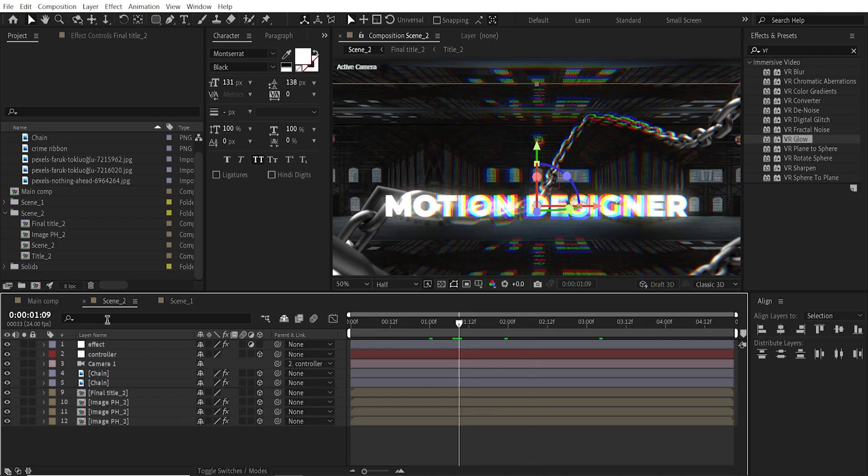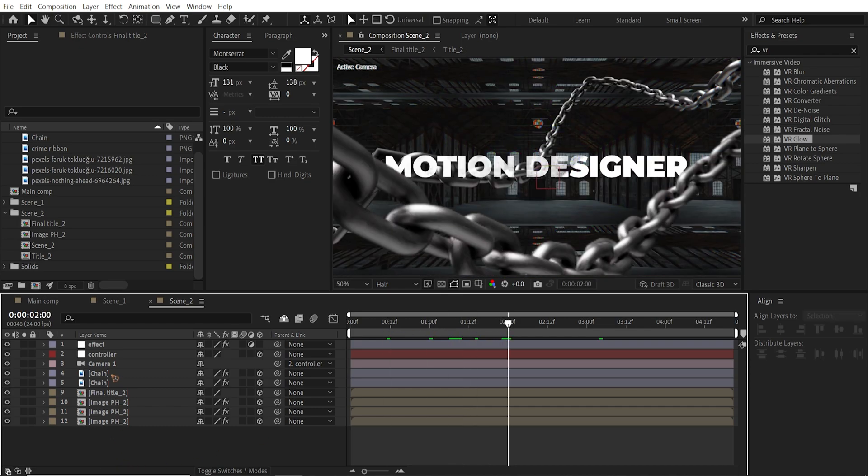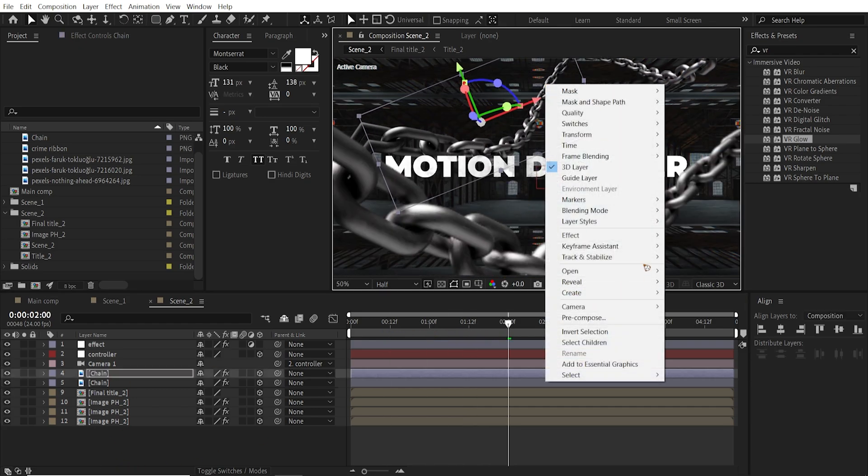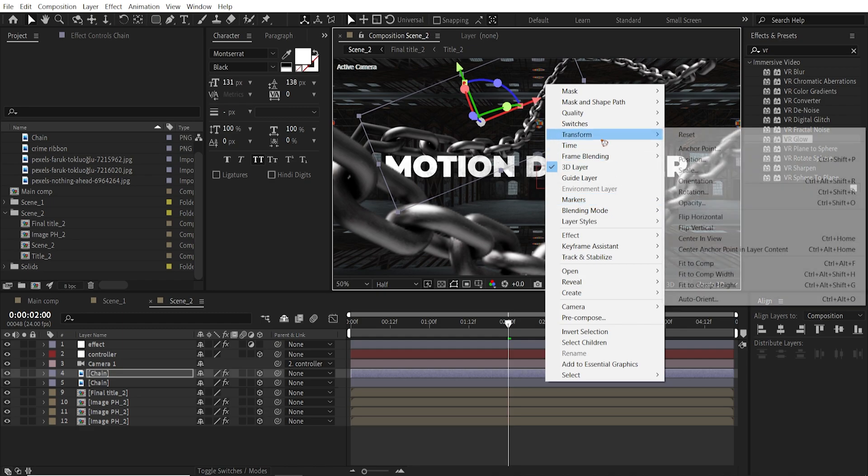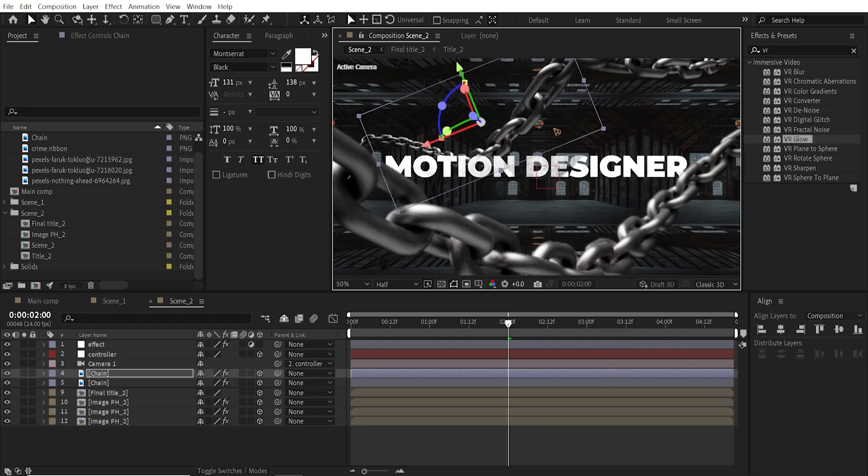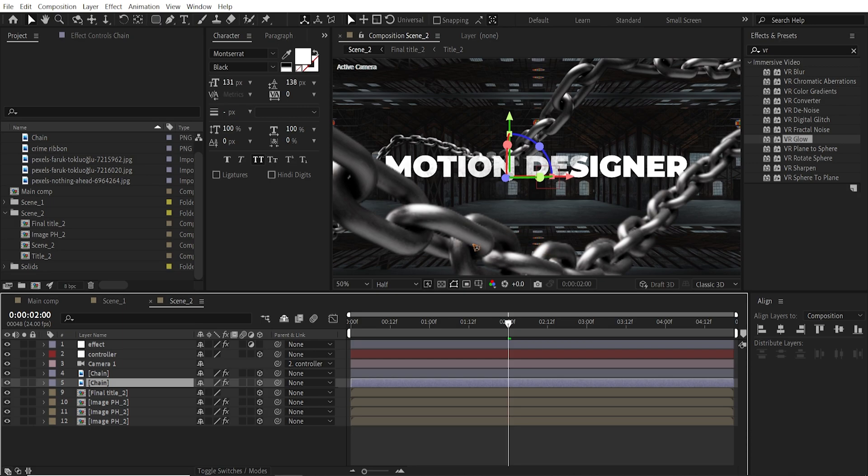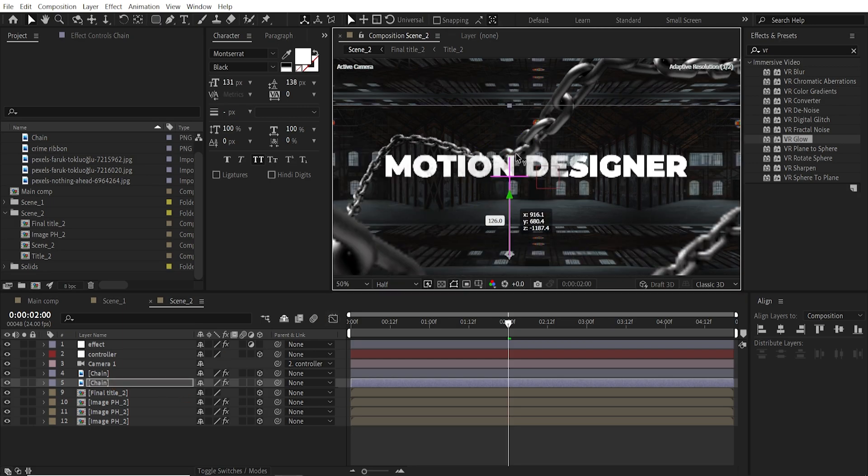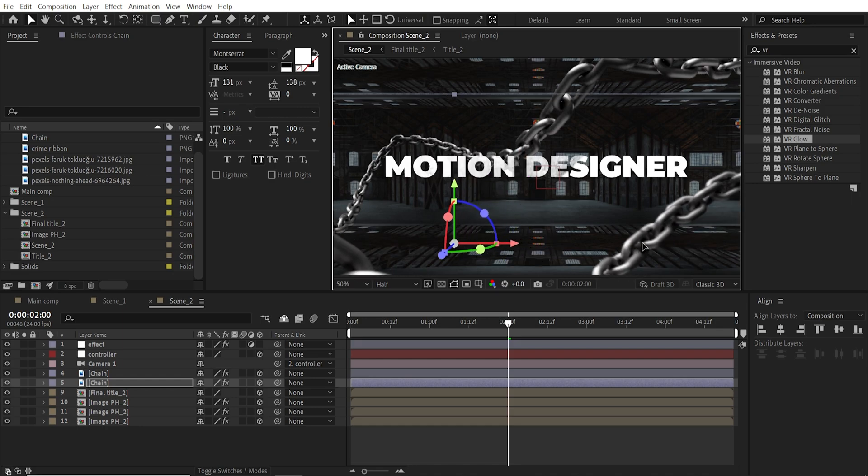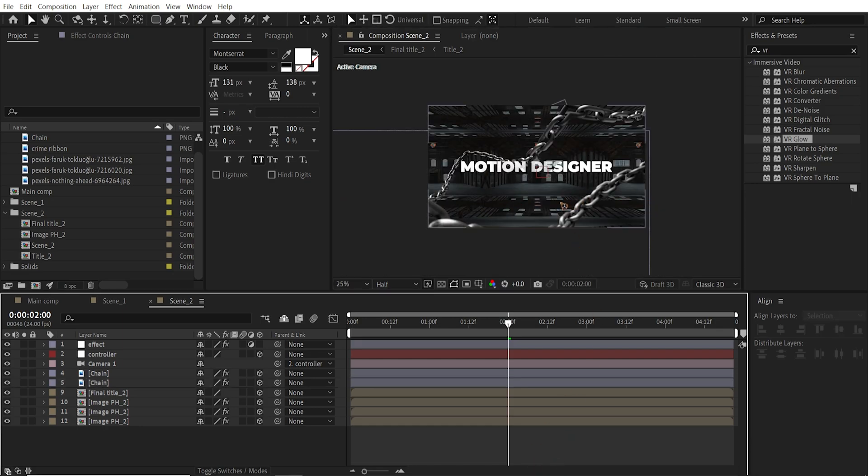Now that you have the scene 1 and scene 2, you can add some variation in the chains. And right click, transform and horizontal. And it can also, the whole idea is to make some variations in the design. And you can do whatever you want here.